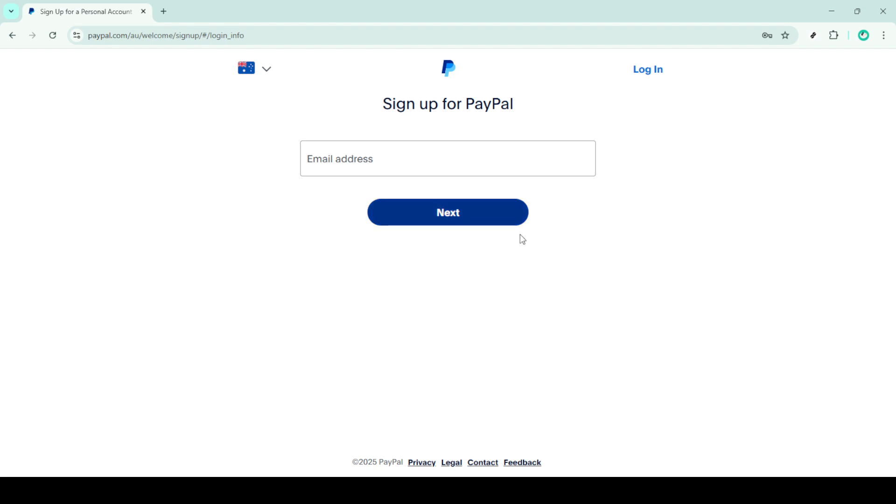Finally, if you're happy with everything, click on agree and create account. And just like that, you've got yourself a brand new PayPal account ready to go. Wasn't that easy? You're now all set to enjoy the convenience and security of PayPal for your online purchases in Australia.